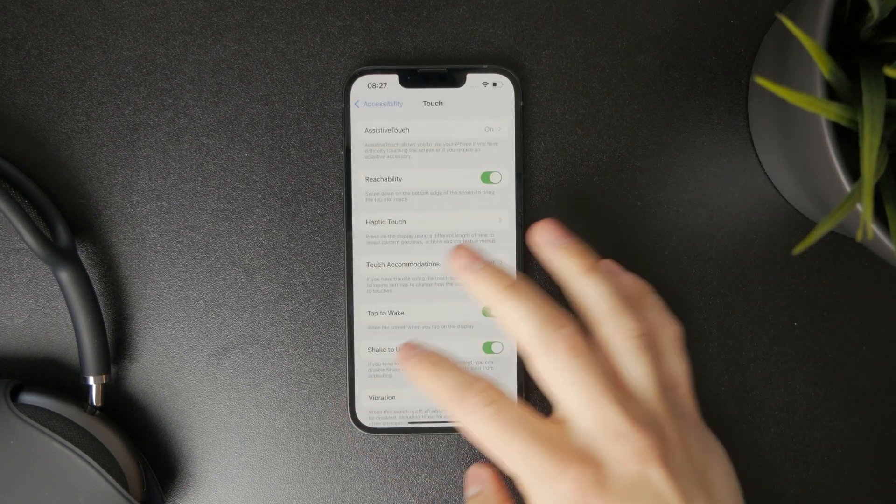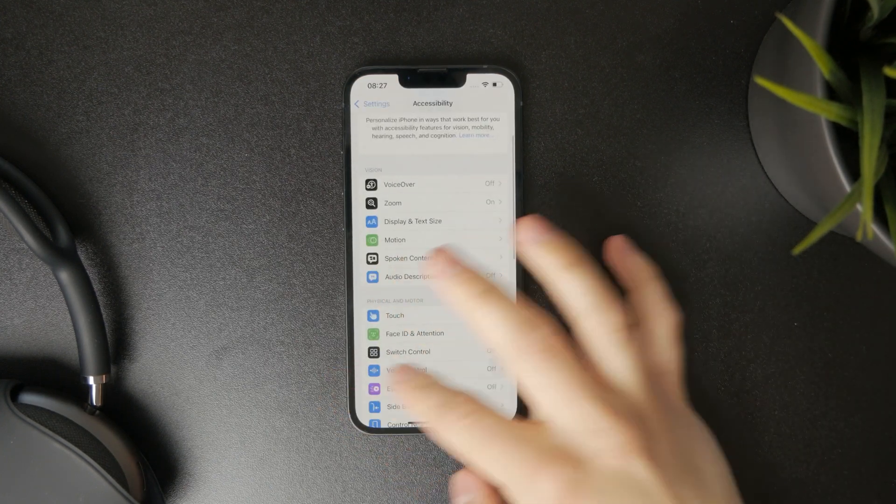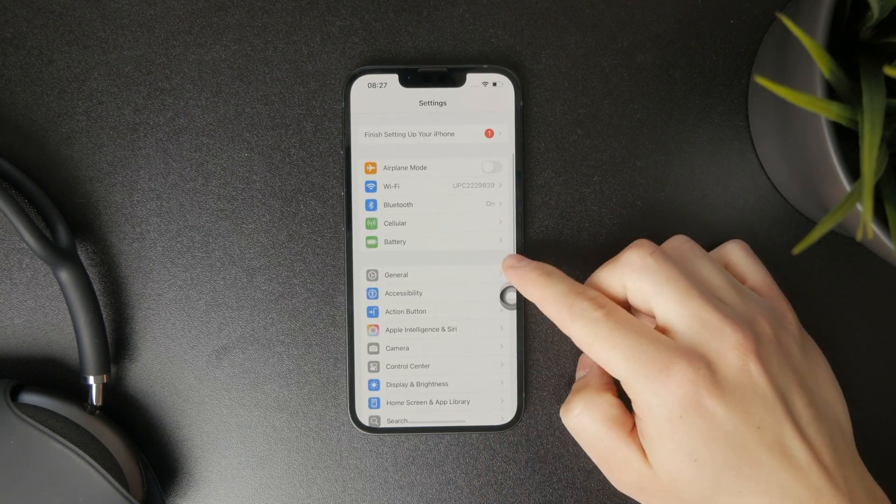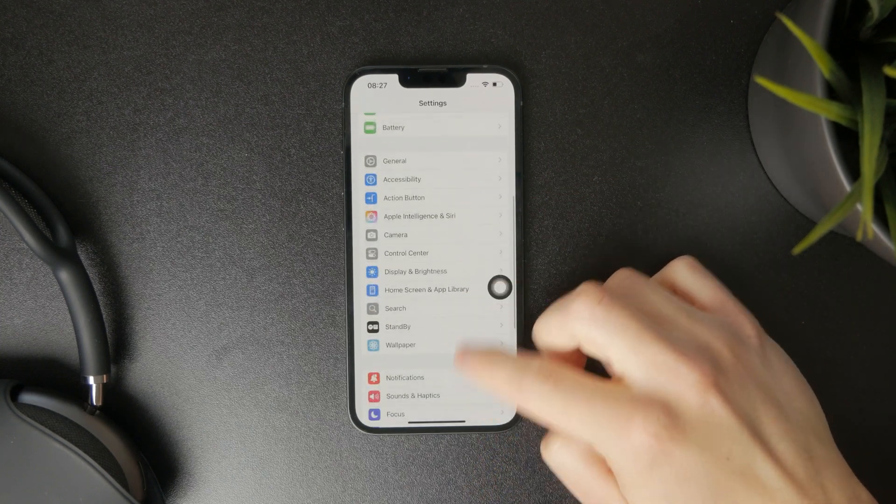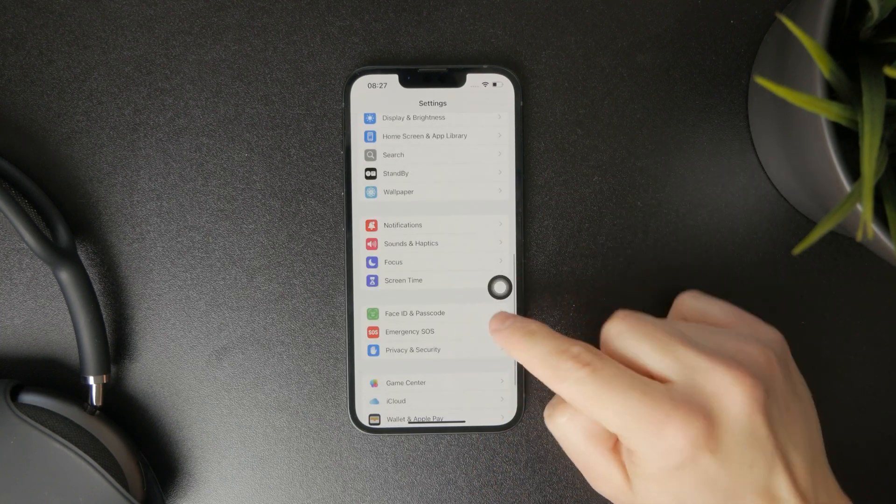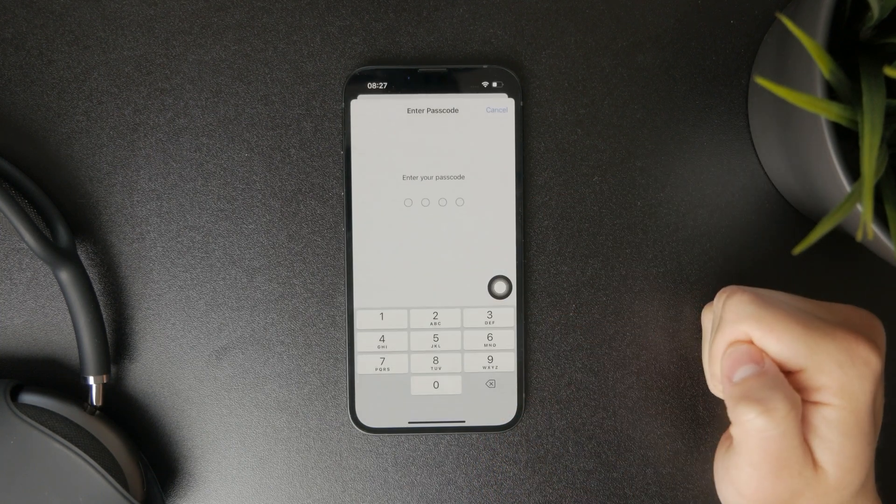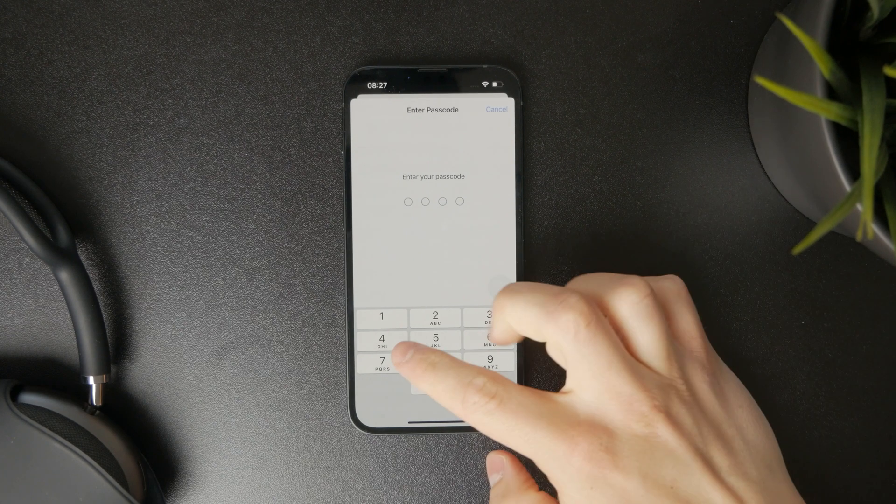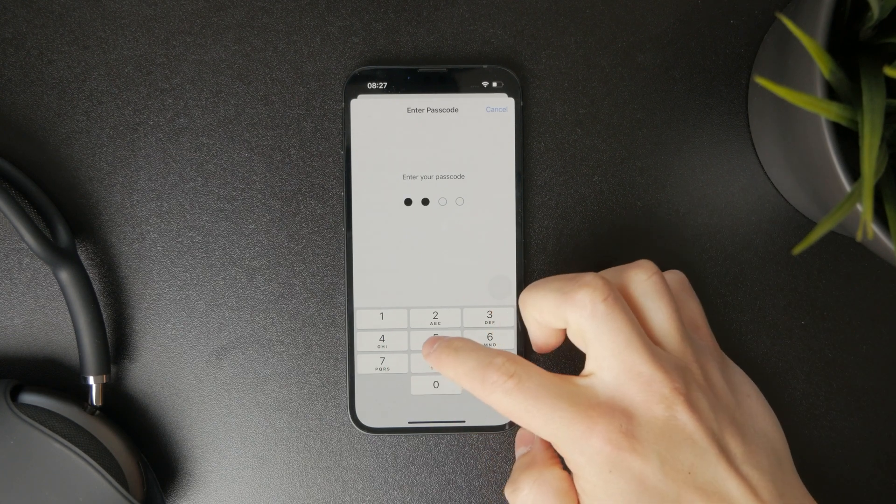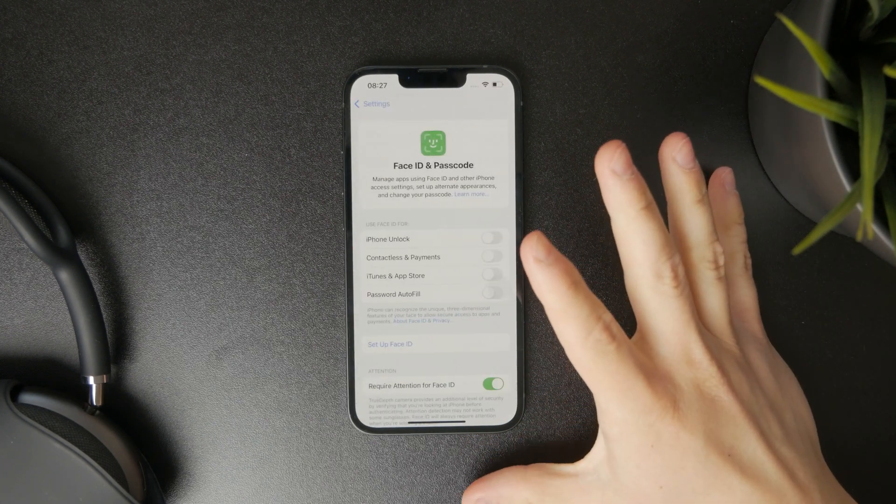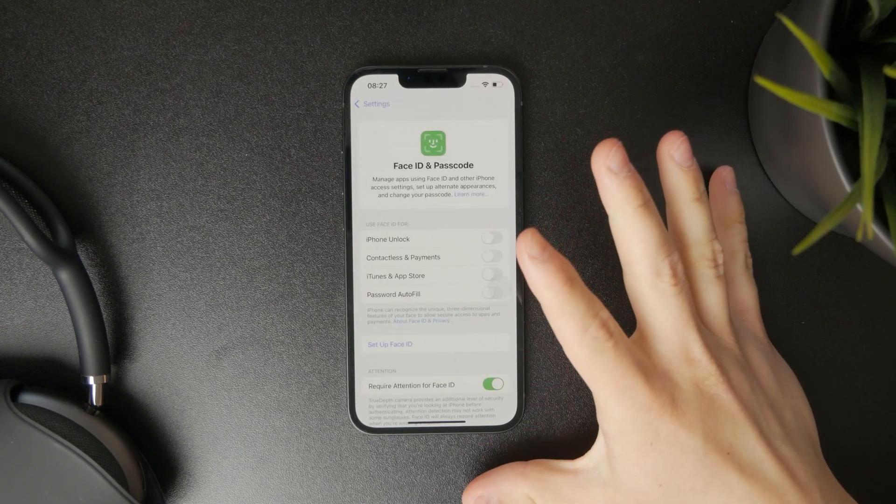Open up the settings and make sure you are on the main page. As you are in here, scroll down to find the Face ID and Passcode section. If you have a passcode setup, you'll need to type it in to get past the security.